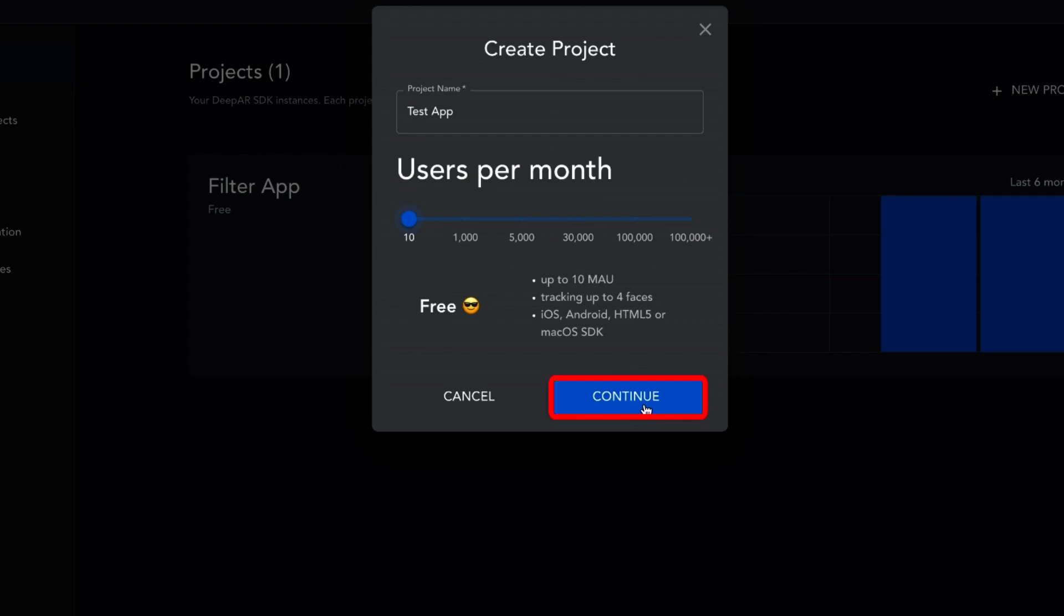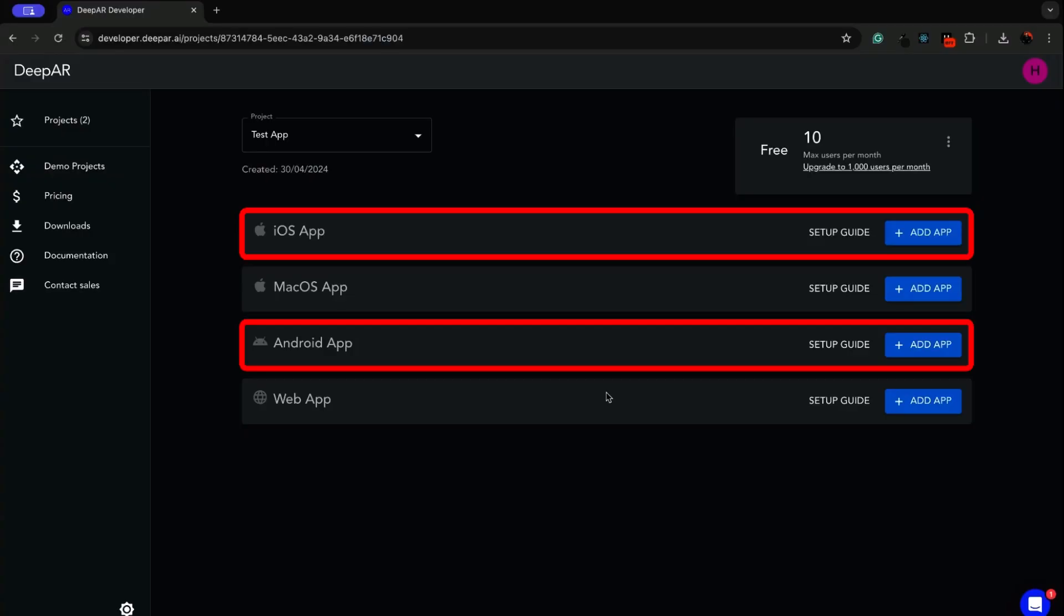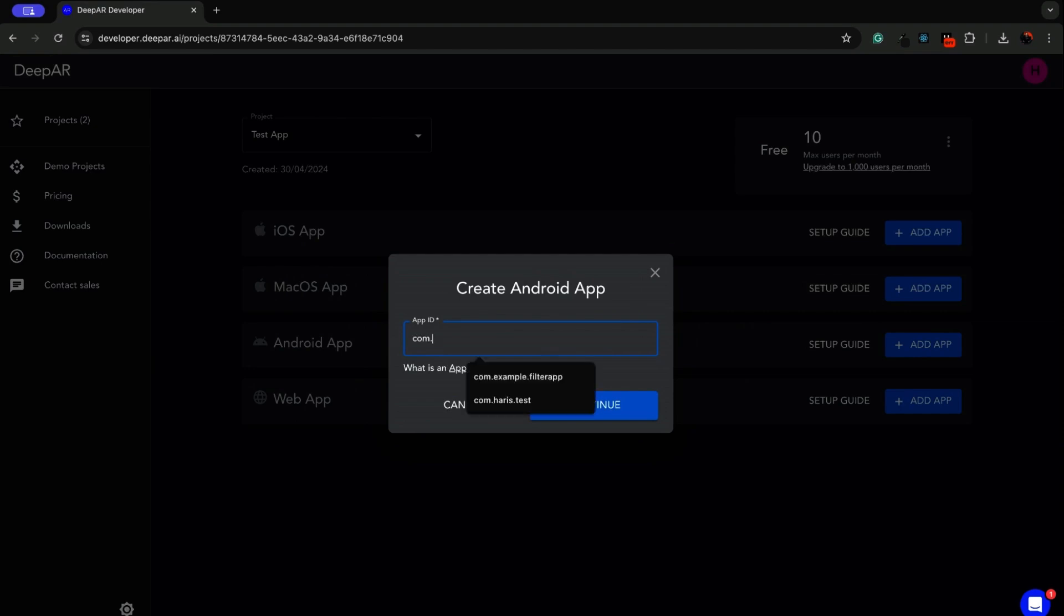Next, add our Android and iOS apps by clicking on add app and entering the app ID. This completes the initial project setup process.